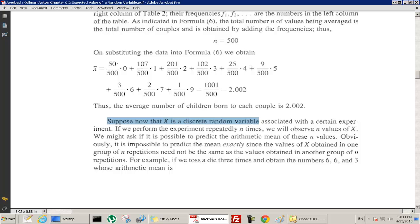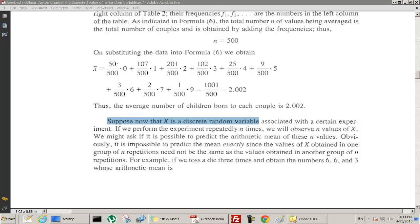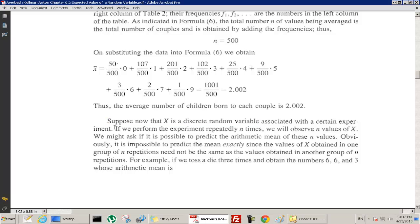Suppose x is a discrete random variable associated with a certain experiment. If we perform the experiment repeatedly n times, we will observe n values of x. For instance, the experiment might be pulling a family's name out of a hat, checking how many children they have, and repeating that — 500 times in the last example. We might ask if it is possible to predict the arithmetic mean of these n values.